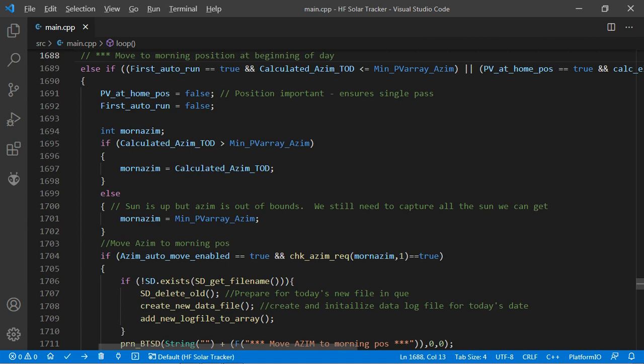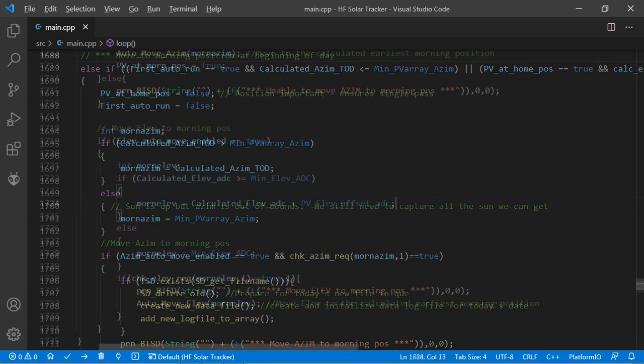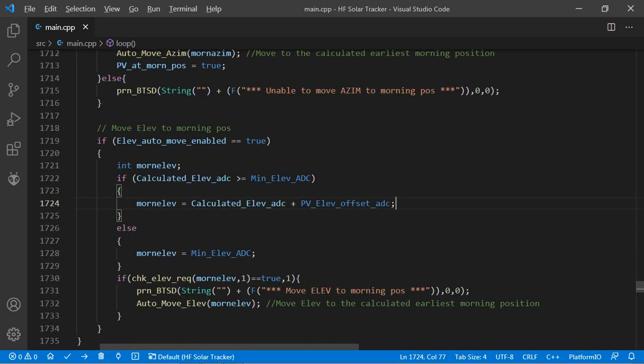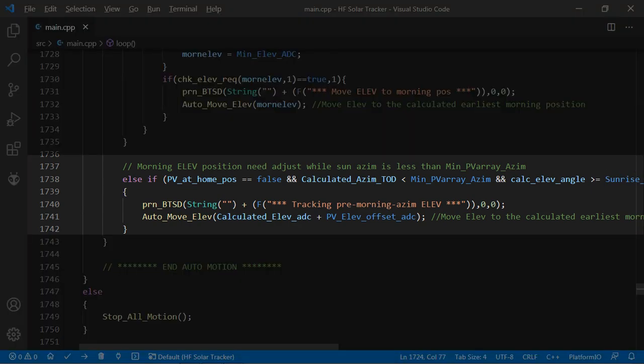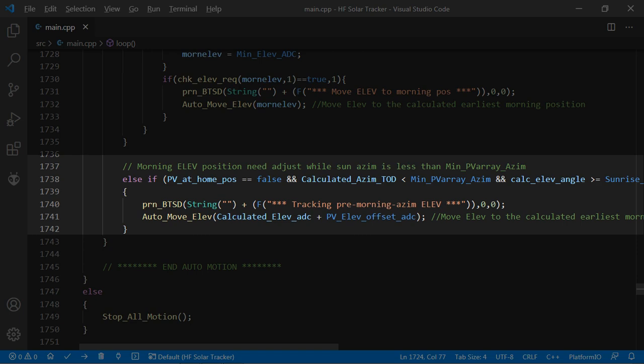In the morning, lines 1688 to 1735 will move the tracker's axes to meet the sun's position or to the furthest counterclockwise and/or down positions as limited by their respective parameters. Lines 1737 to 1743 allow the elevation to track the sun when it's above the sunrise setting and the azimuth is less than the full counterclockwise position. There's no similar provision for the sunset at this time.